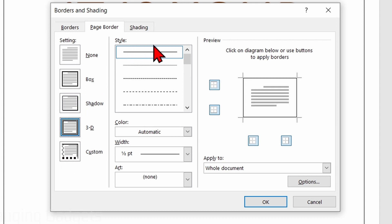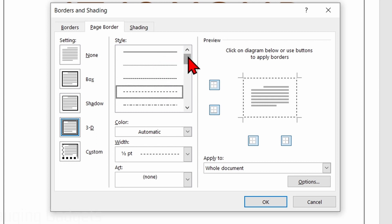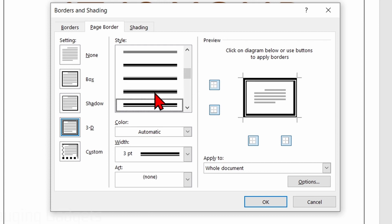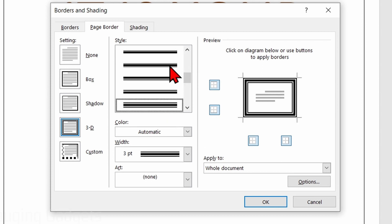From there, you can select the style of the actual border. You can do a solid line, dashed, all the way down to dual lines, triple lines, things like that.